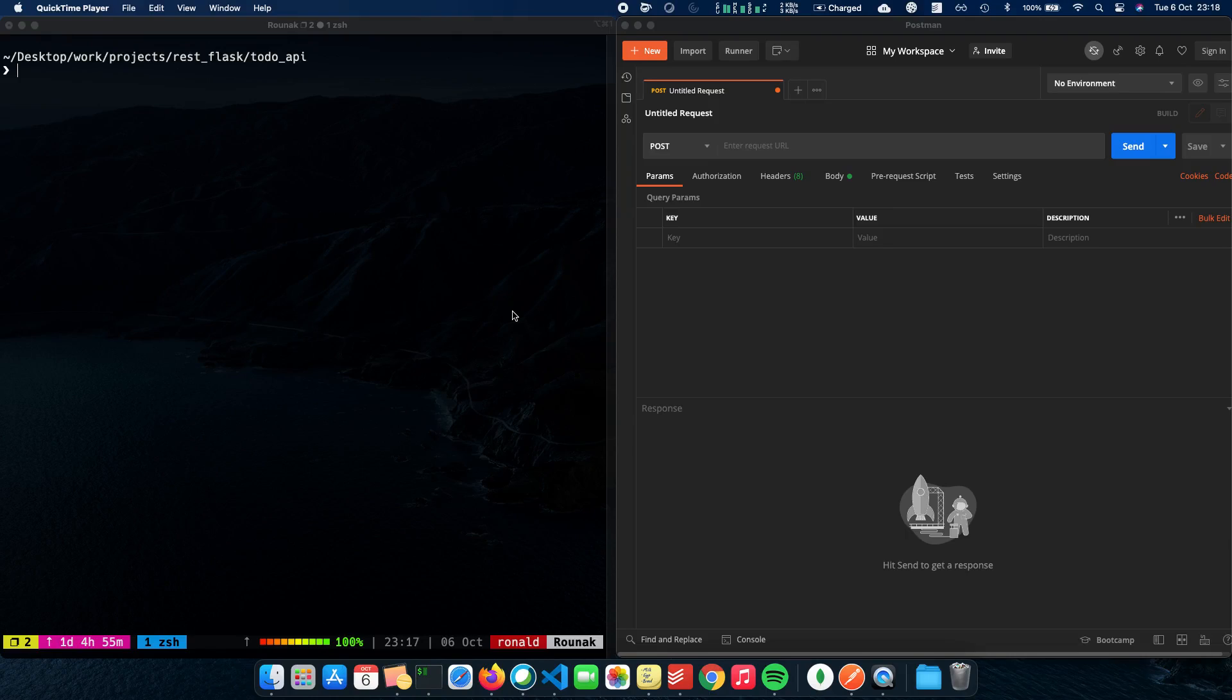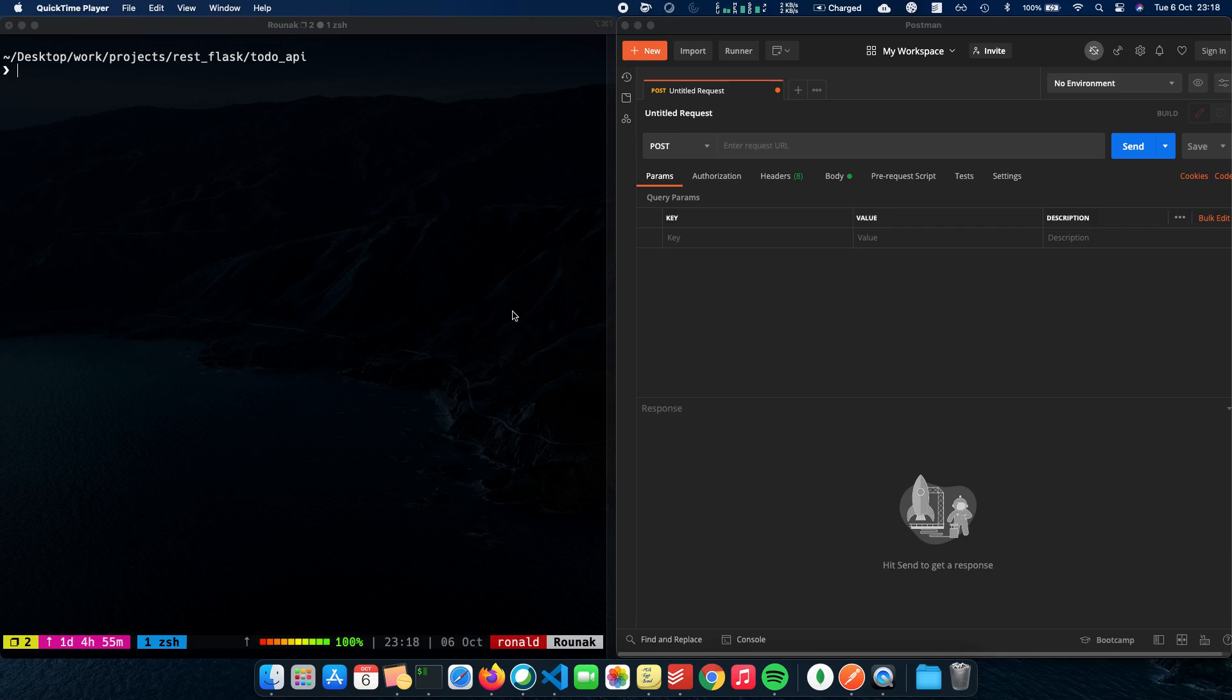My name is Ronak Piyas and this video is a collaboration with Programming Knowledge. In this video, we'll talk about how we can integrate a MongoDB database with a Flask REST API written in Python.